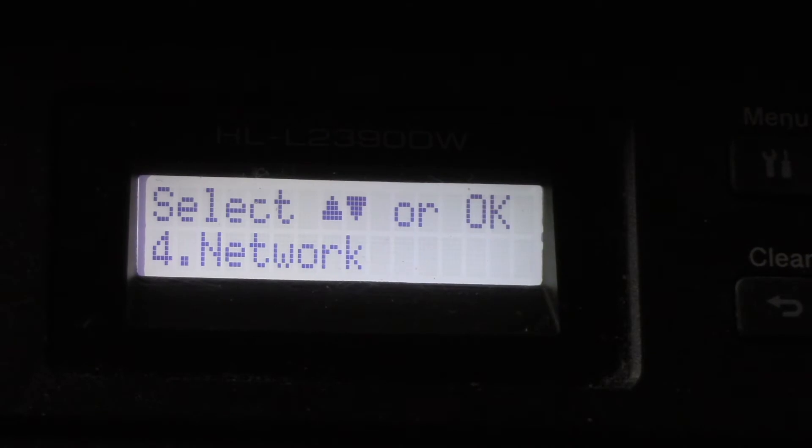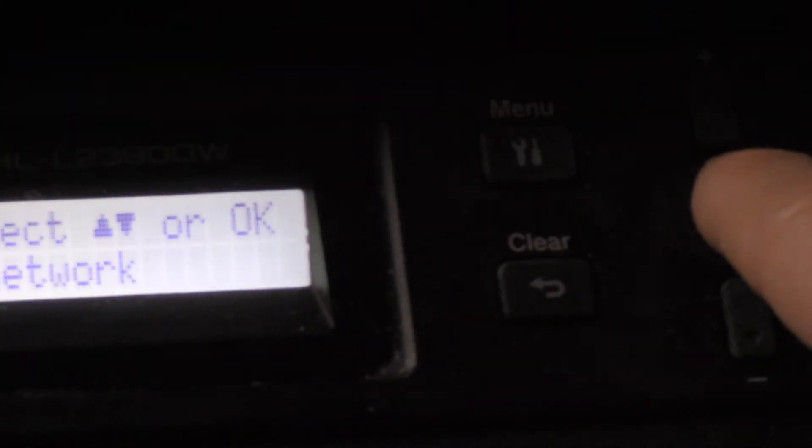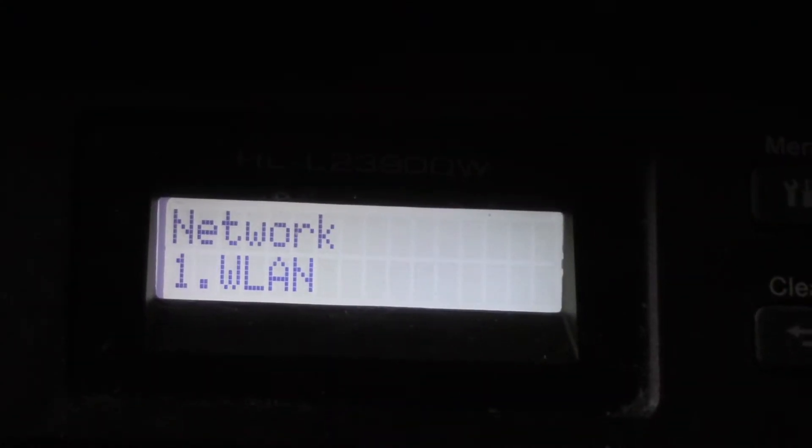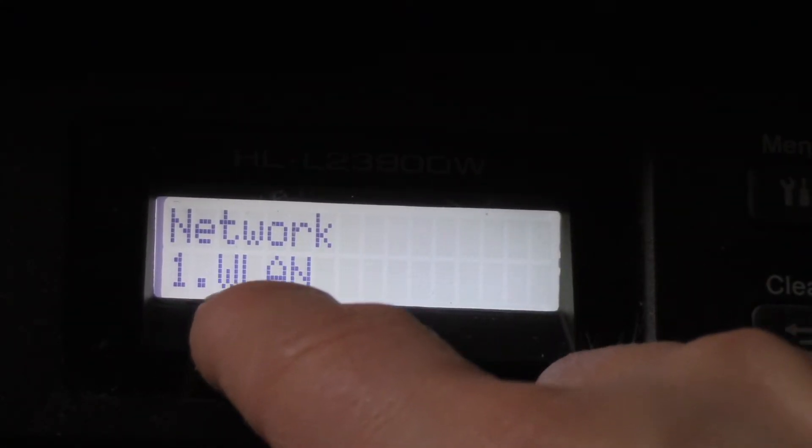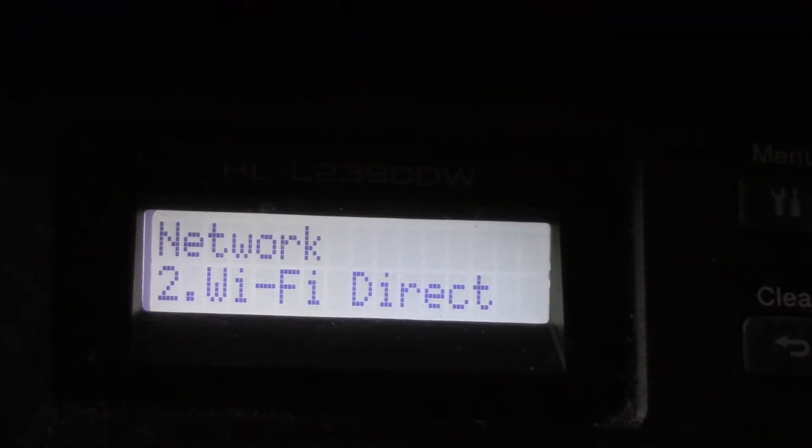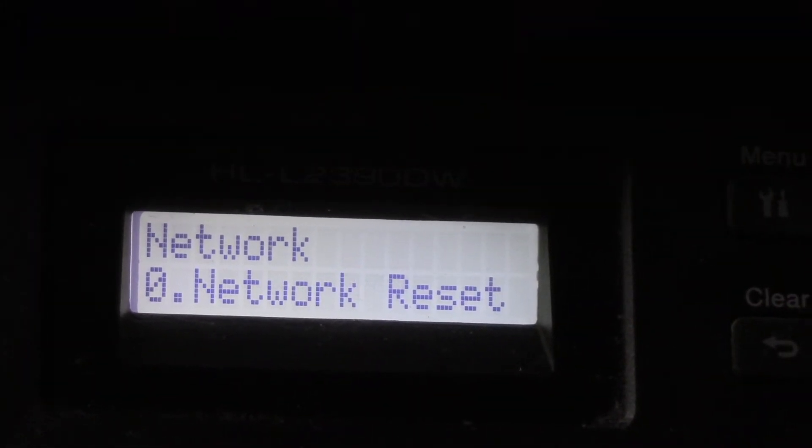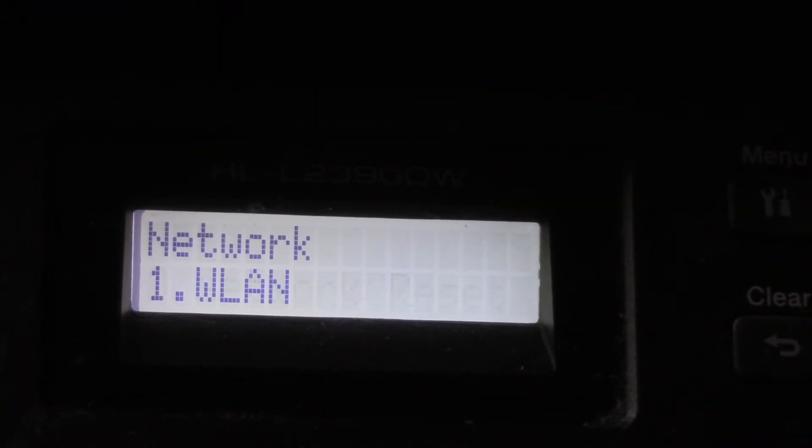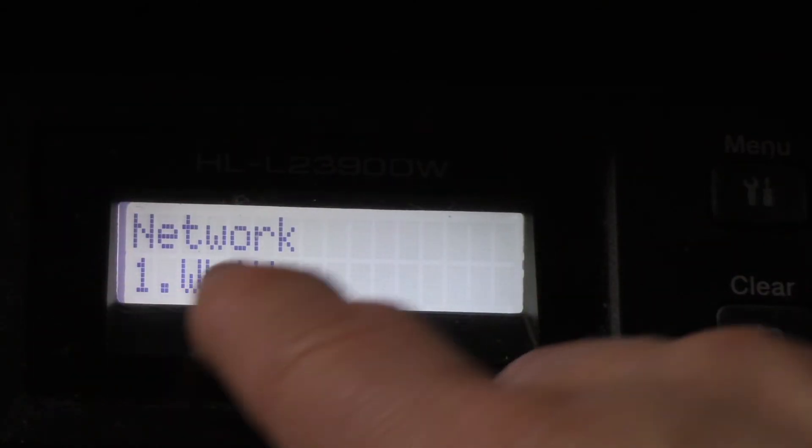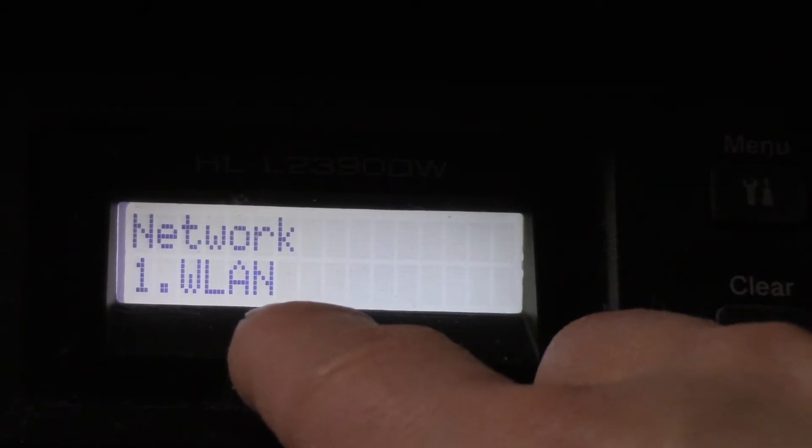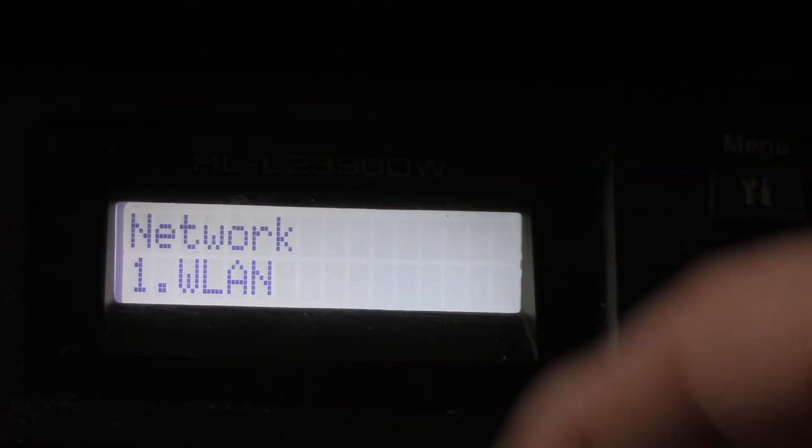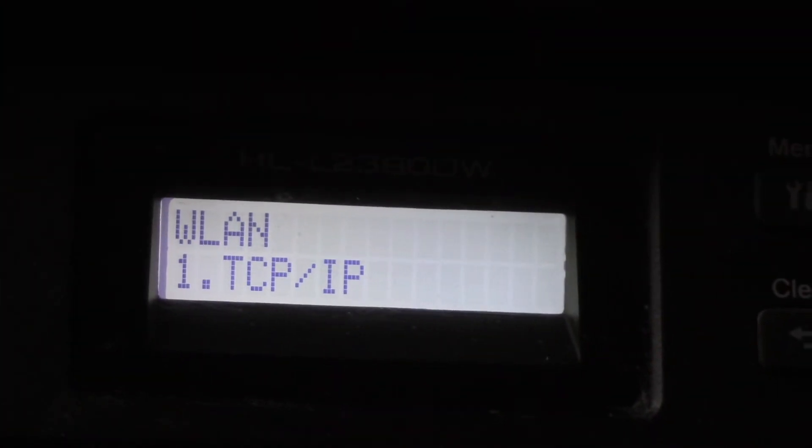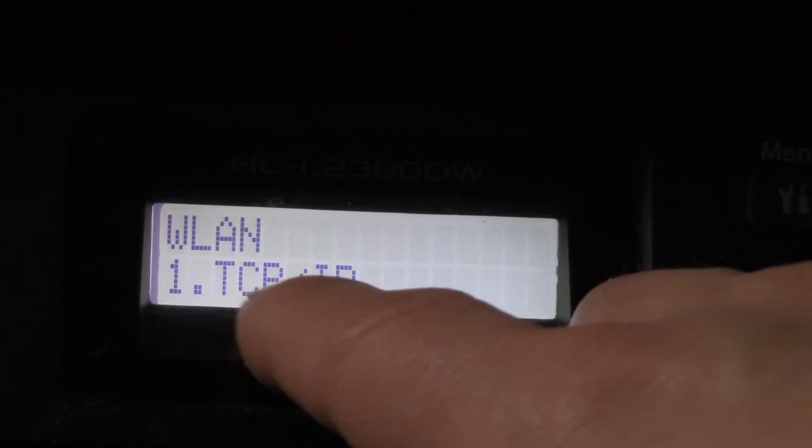Now we hit the OK button. It says Network 1: LAN, scroll down to Wi-Fi Direct, Network Reset. We're going to go to WLAN, basically Wi-Fi local area network or wireless local area network. I'm going to hit OK.